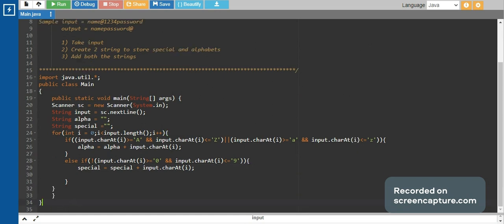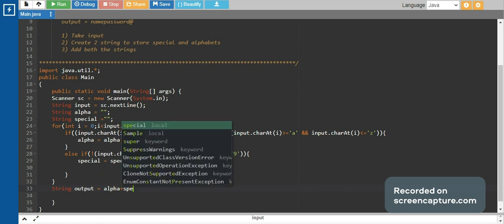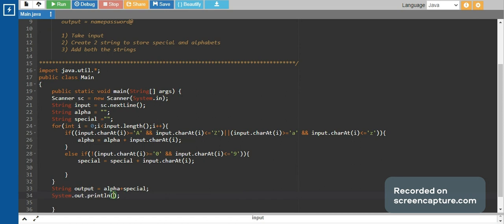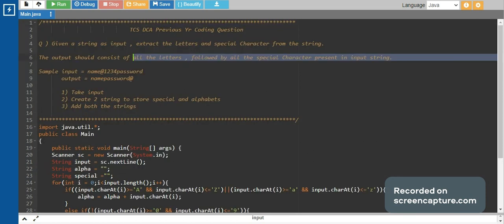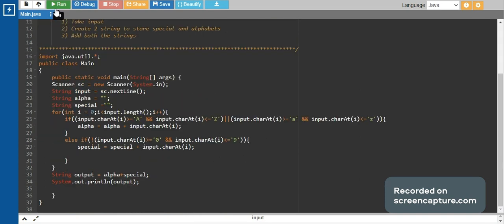After that, we make a new output string and concatenate them. We store it as alphabets plus special characters — and not special plus alphabets — because it has been mentioned that the output should consist of all the letters followed by all the special characters. That is why we took alphabets plus special, and not the other way around.